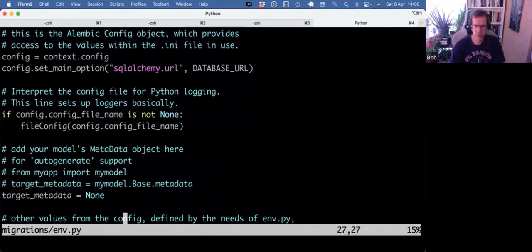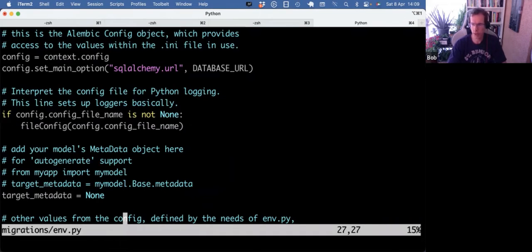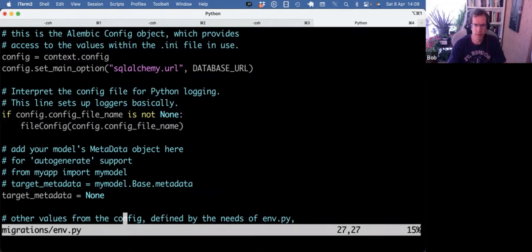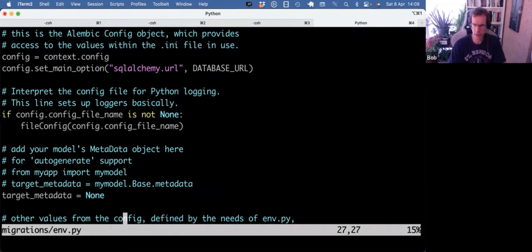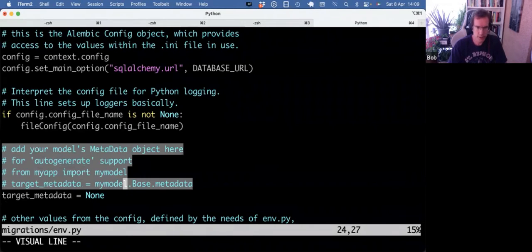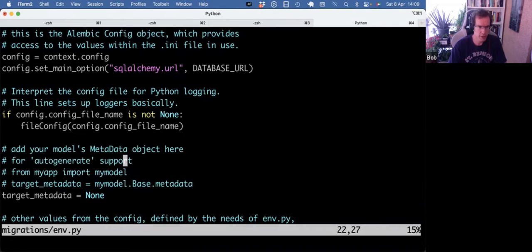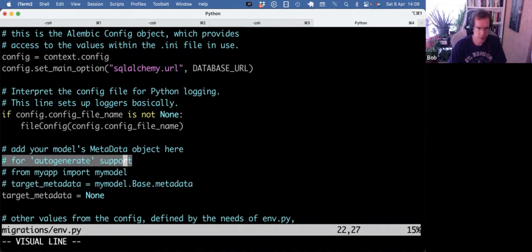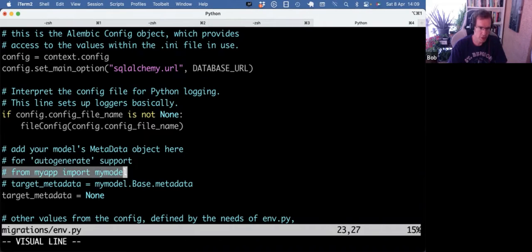Now, with Alembic, you can run it two ways. You can write your migration files manually and then sync them to the database. Or you can have Alembic watch your models. So what we have in models.py. And auto-generate them. And I much recommend that way of doing things. It's also how Django does it. And it works really well. And there are already some useful comments here to enable that. So you can add your models metadata object here for auto-generate support. And then you also need to import your models.